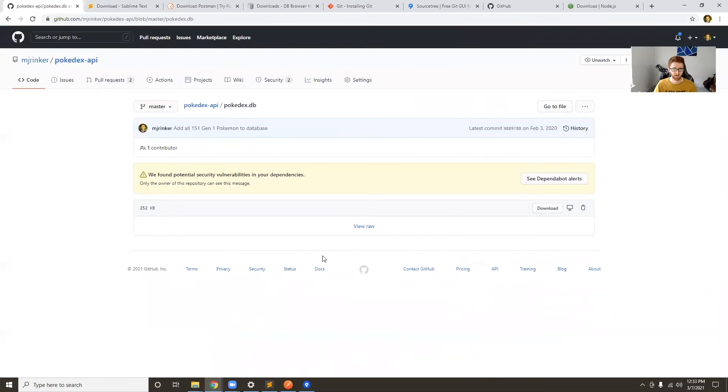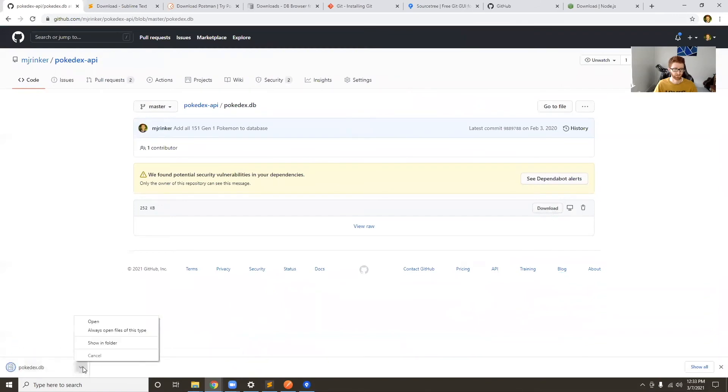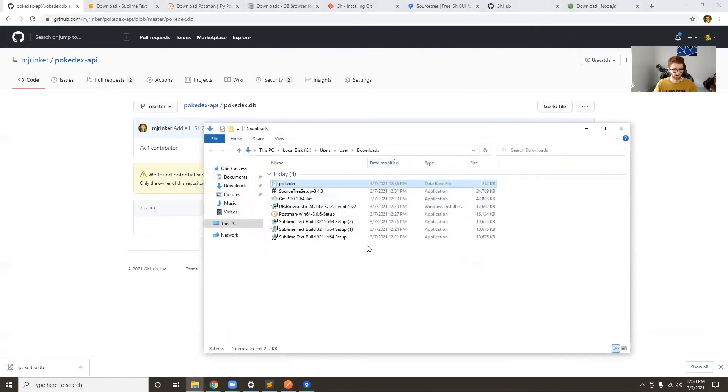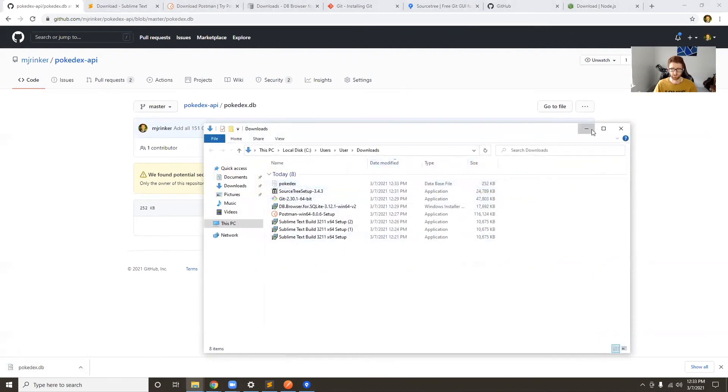But we do want to download this Pokedex DB, so just open that and then hit download here. Then you can move this to wherever you want. I'll move it later.